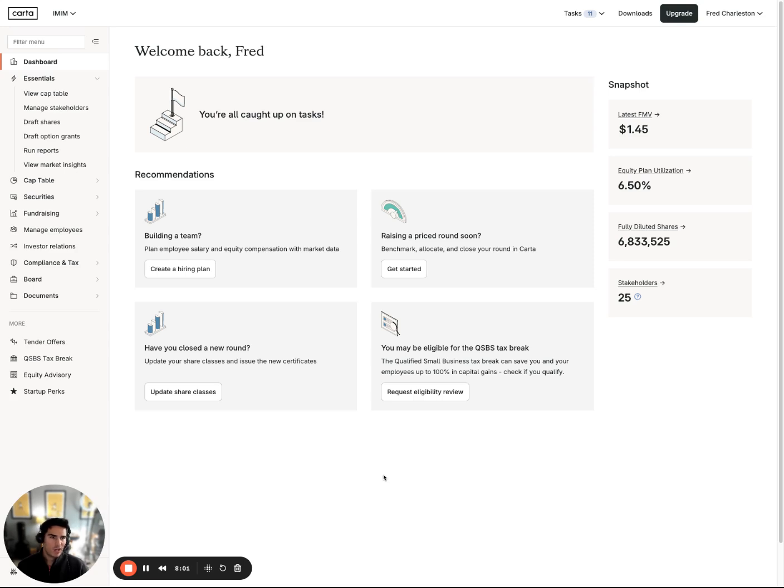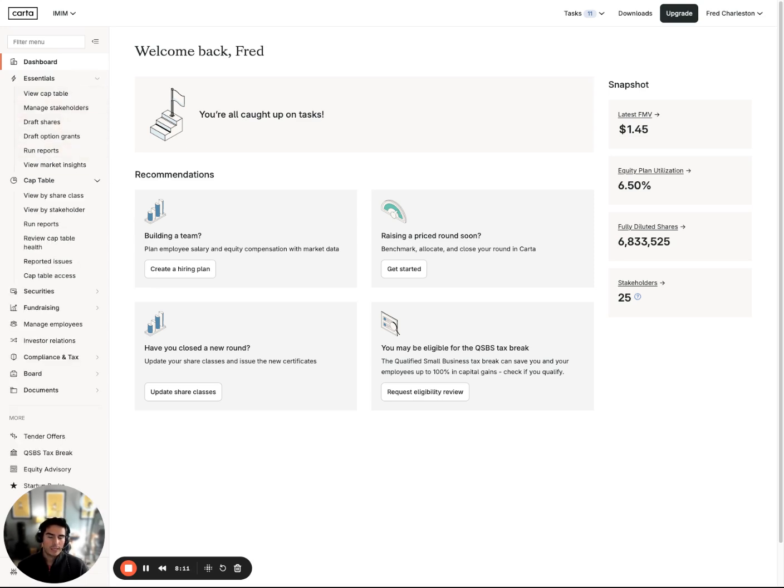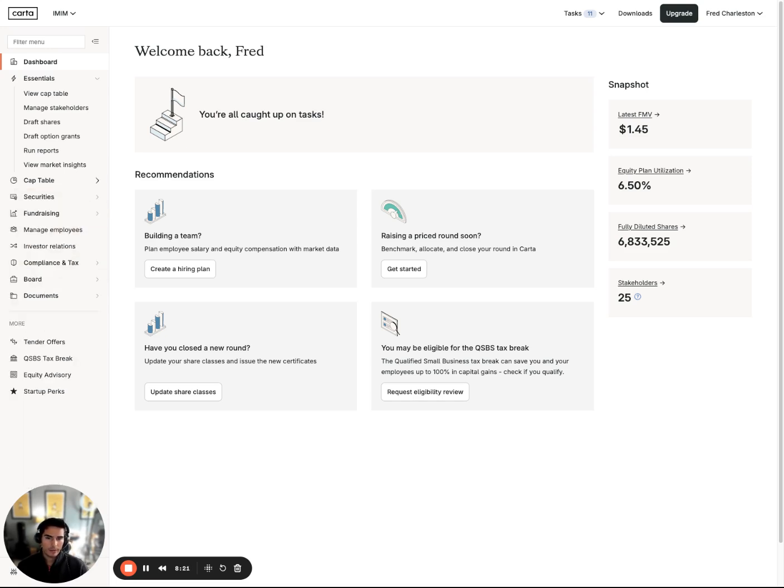But again, I wanted to keep this video very high level. Next video, I'm going to dive through some of these options on the left-hand side of the page, starting with cap table. We're going to dive into cap table by share class, by stakeholder, running reports, reviewing cap table health, reported issues, and cap table access.